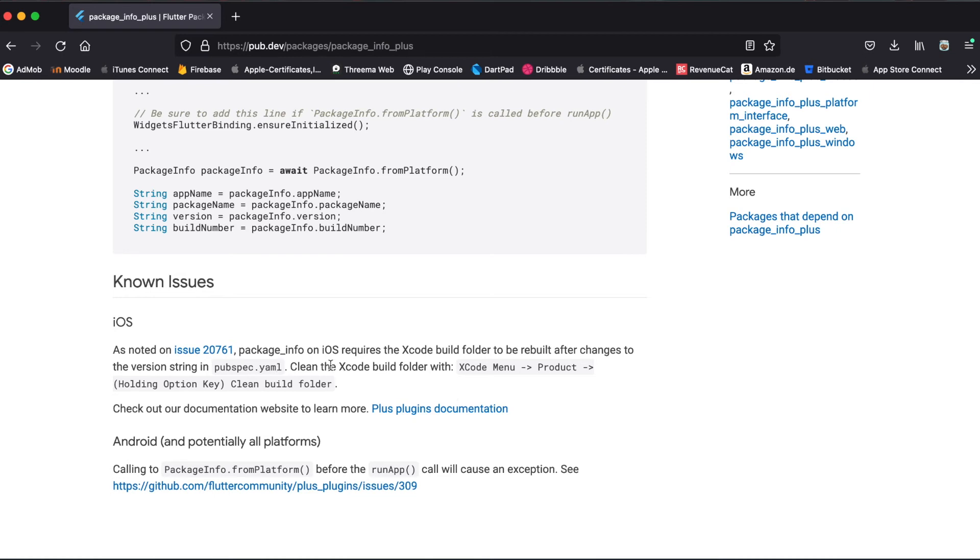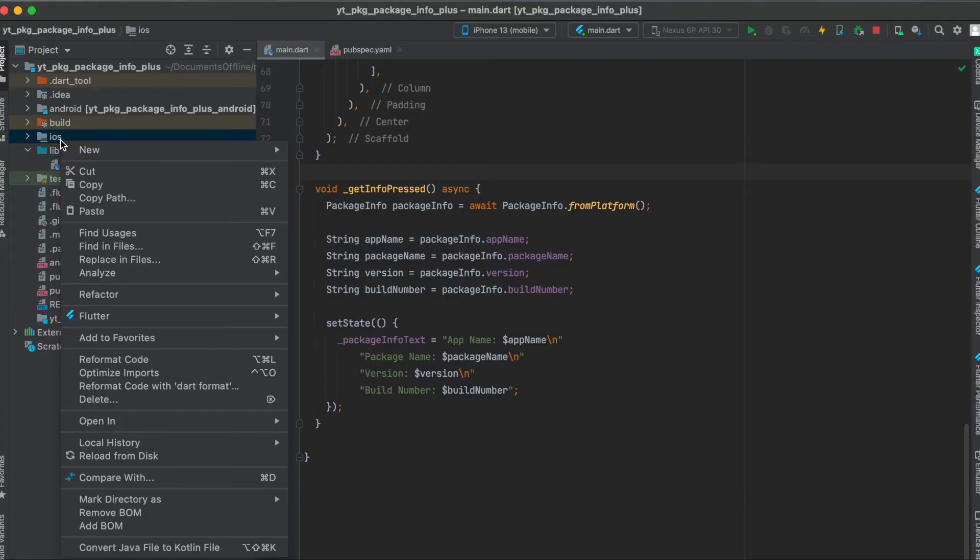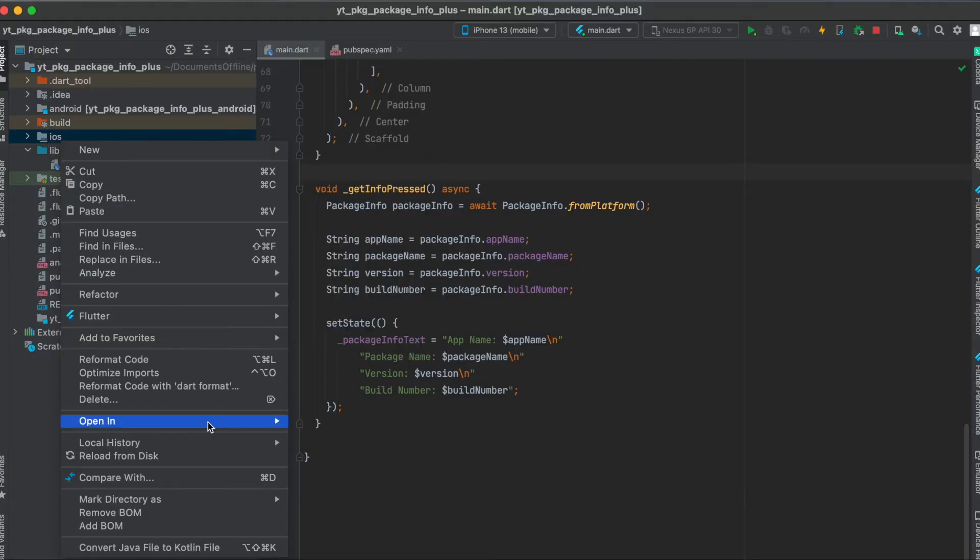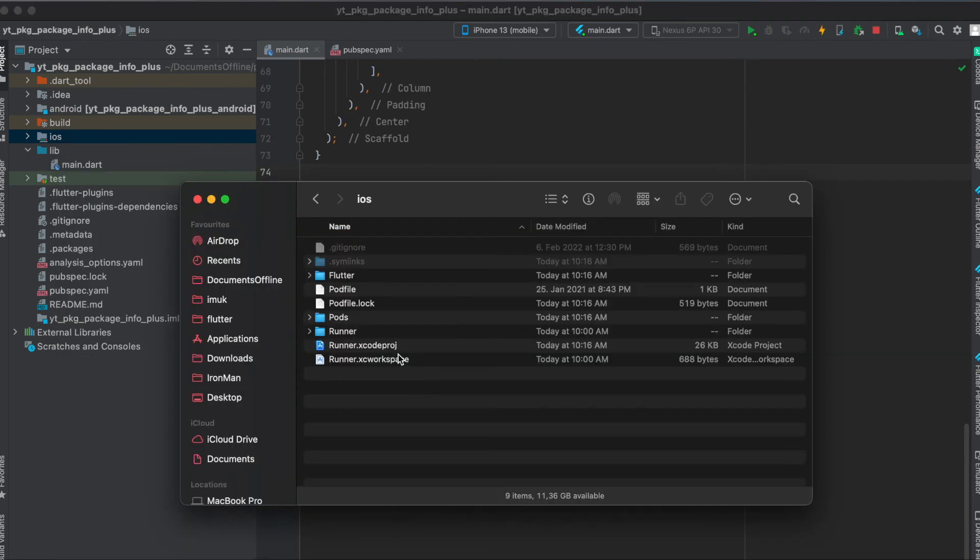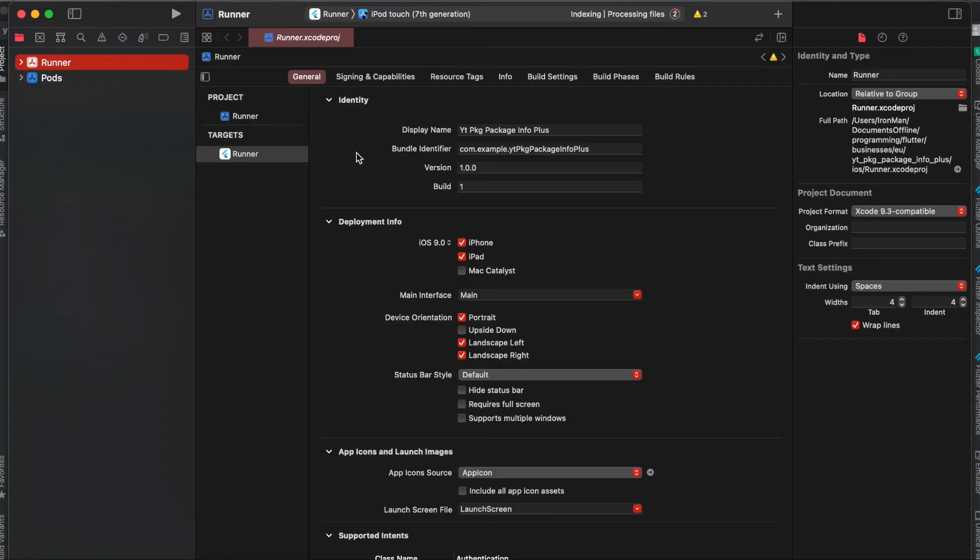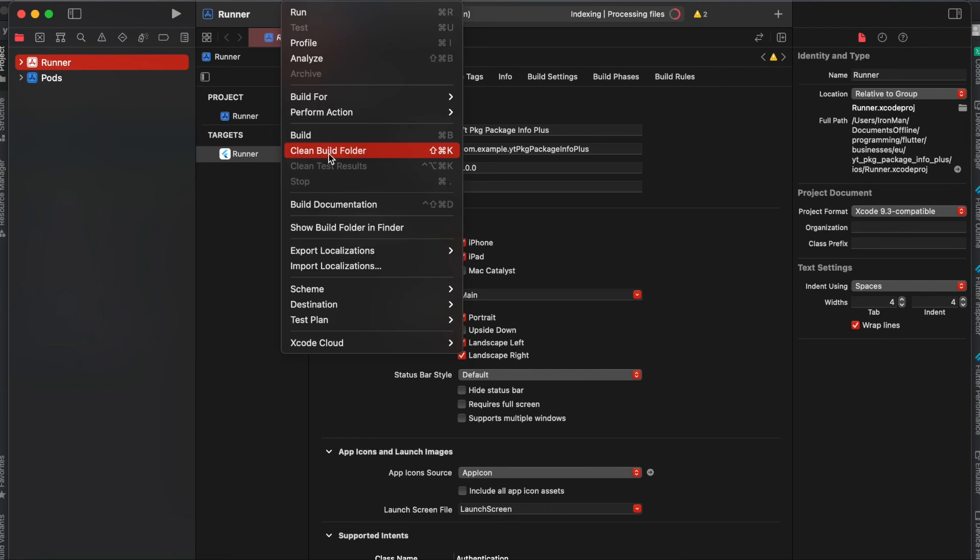Let's have a look at how we can do this. I'm going to click on the iOS folder here and then open in Finder, and then I'm going to open up the runner.xcworkspace. Once Xcode is opened up, go to your menu up here where it says Product, and then simply press on Clean Build Folder. Then it should work normally again.